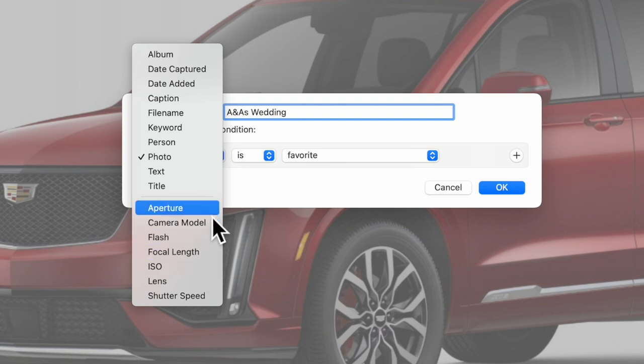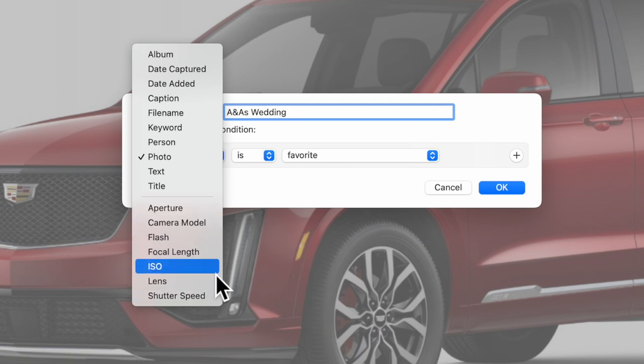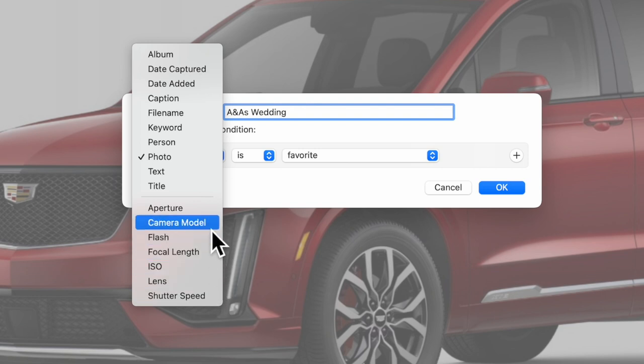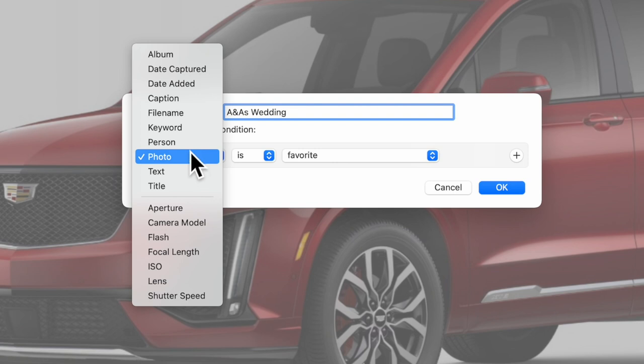If you're a real shutterbug, you may be able to utilize these in a really good fashion, but for our purposes we're going to use date added.